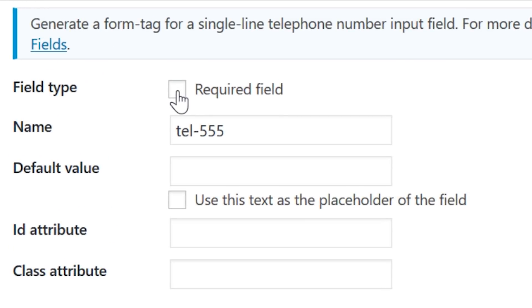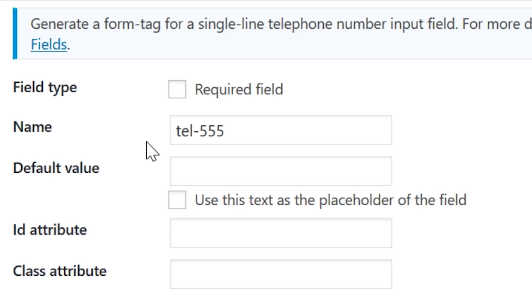The first option is whether or not you want this to be a required field. Name is a field only visible for you and is used in the shortcode to choose which telephone entry field you want to display.